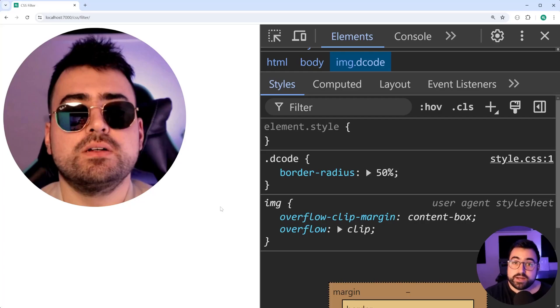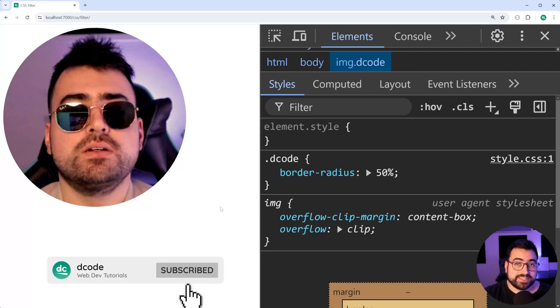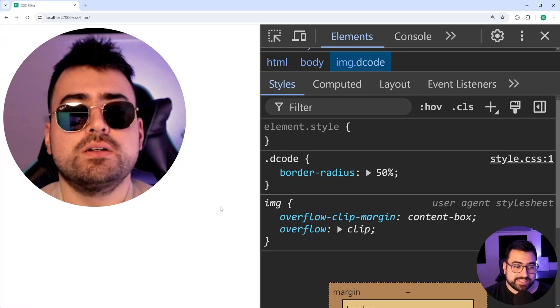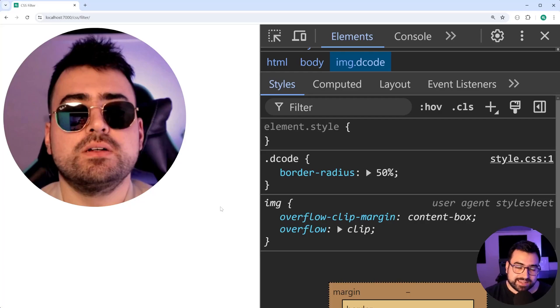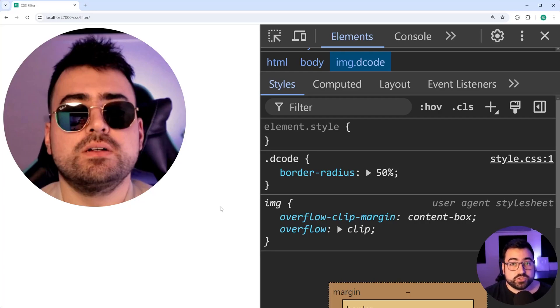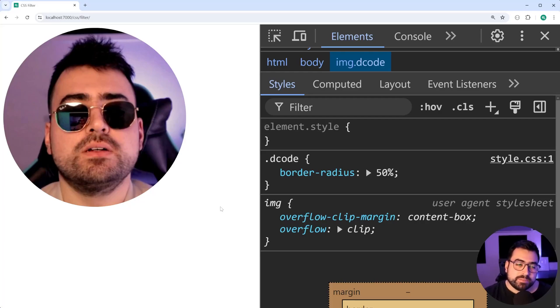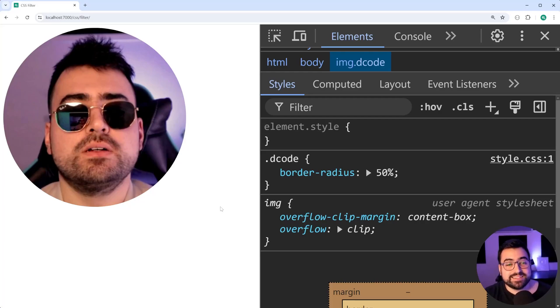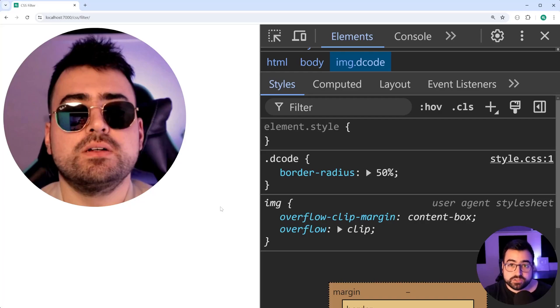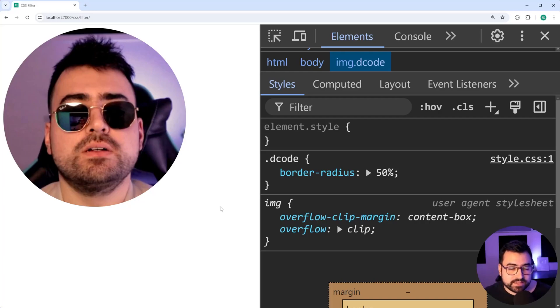Right here we have a photo of me from about two years ago. I'm sitting in my old gaming chair wearing my sunglasses. Thankfully since then I've got a new chair which is a lot more ergonomic and comfortable, but aside from that nothing else much has really changed. But regardless, we're going to be applying some alterations to this image using only CSS, and this is done using a property called filter.